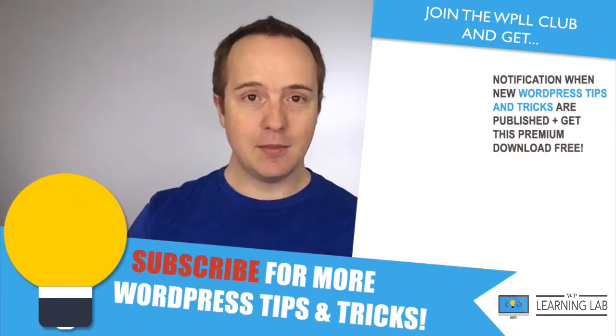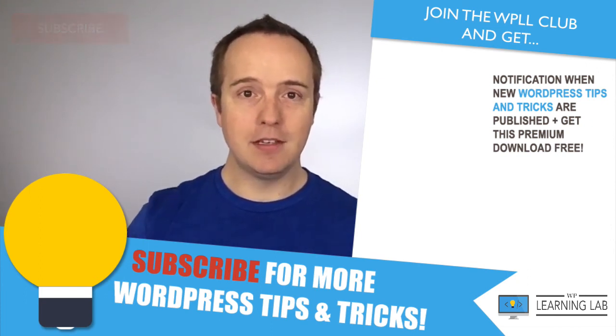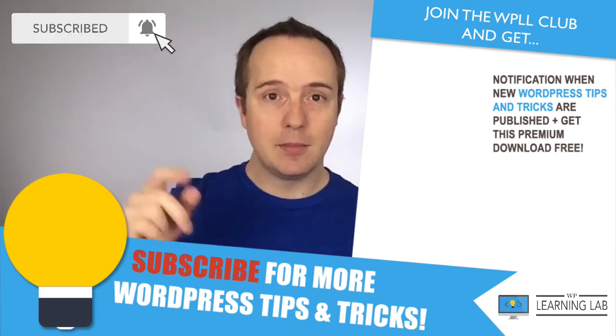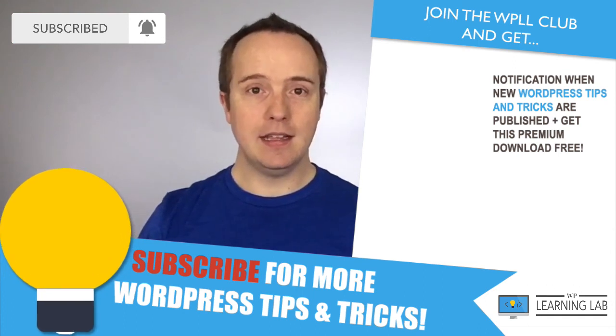So that's all there is to adding a modified date. Hope this video helps you. If you haven't done so yet, click subscribe. Then click the bell notification icon so you don't miss anything.